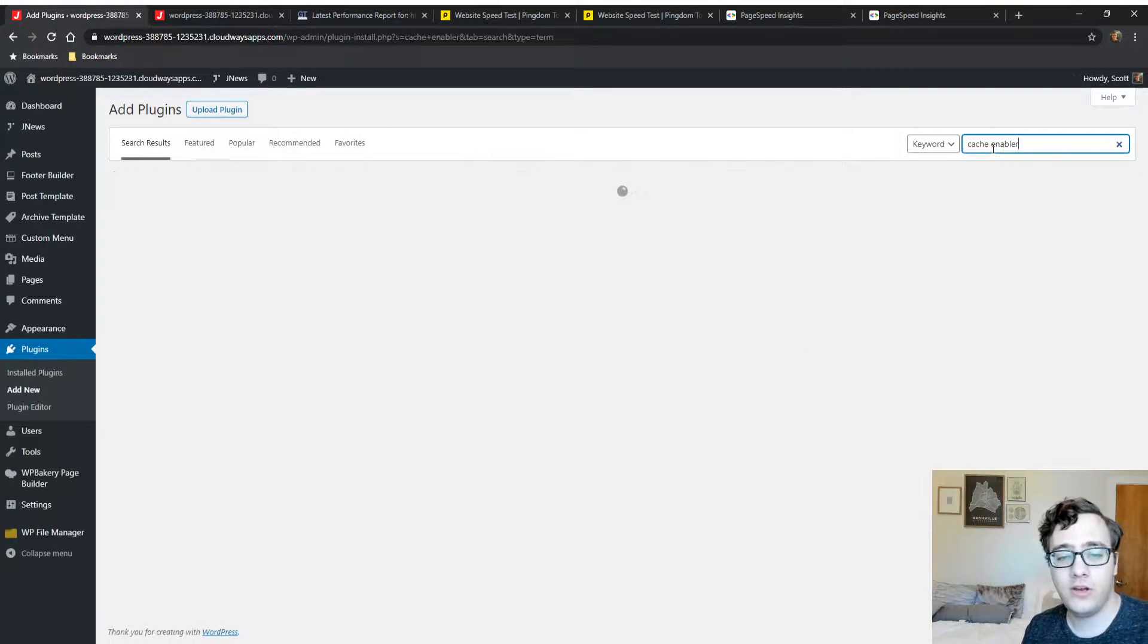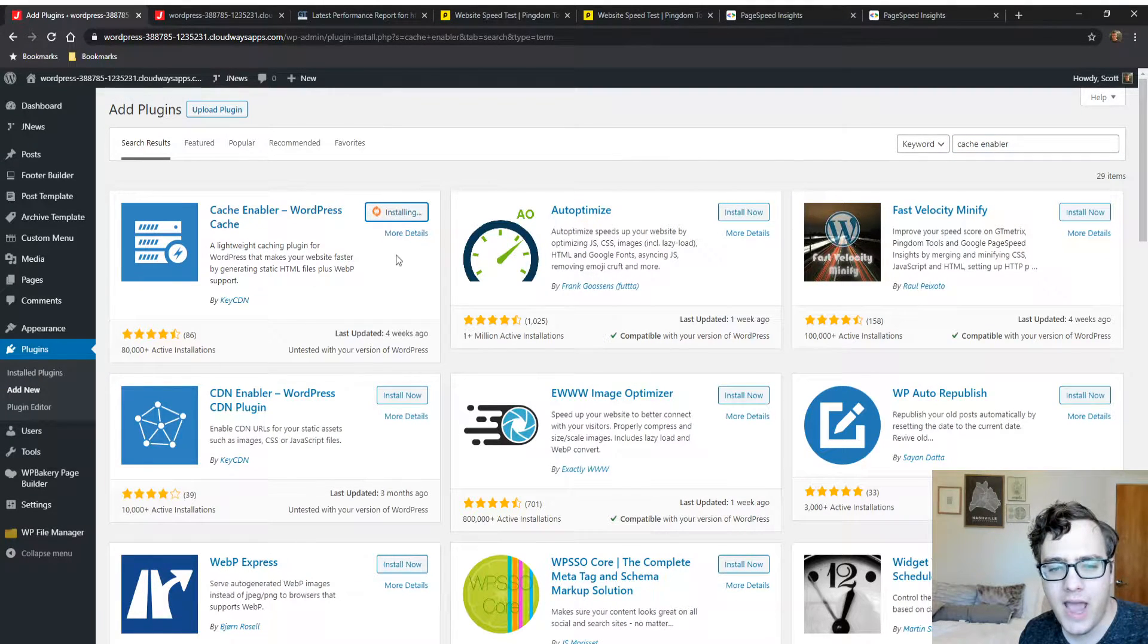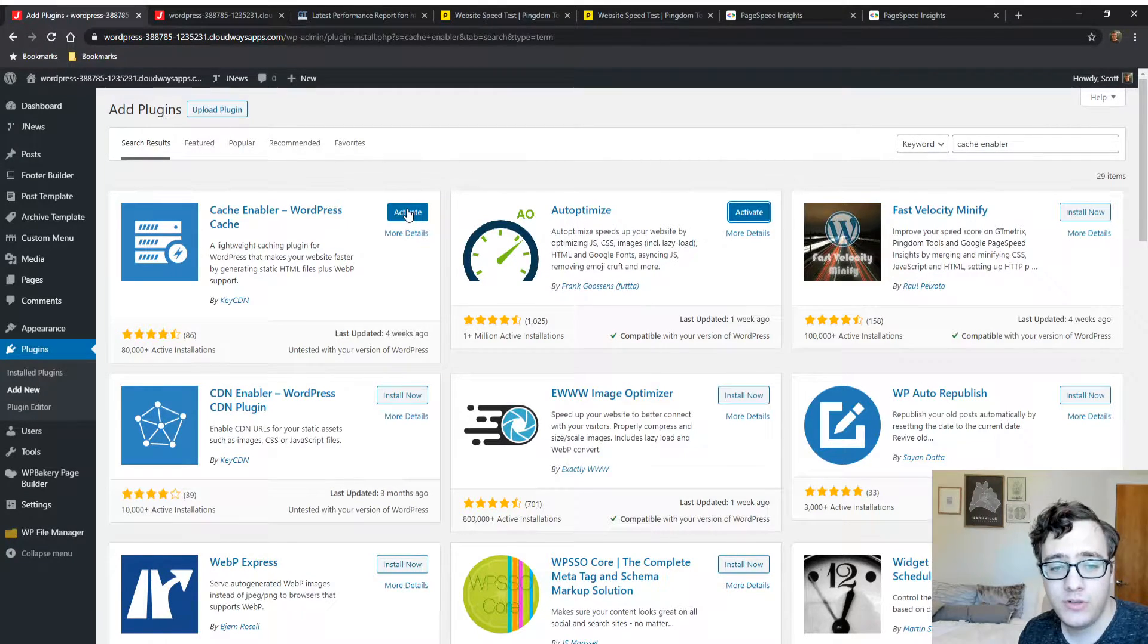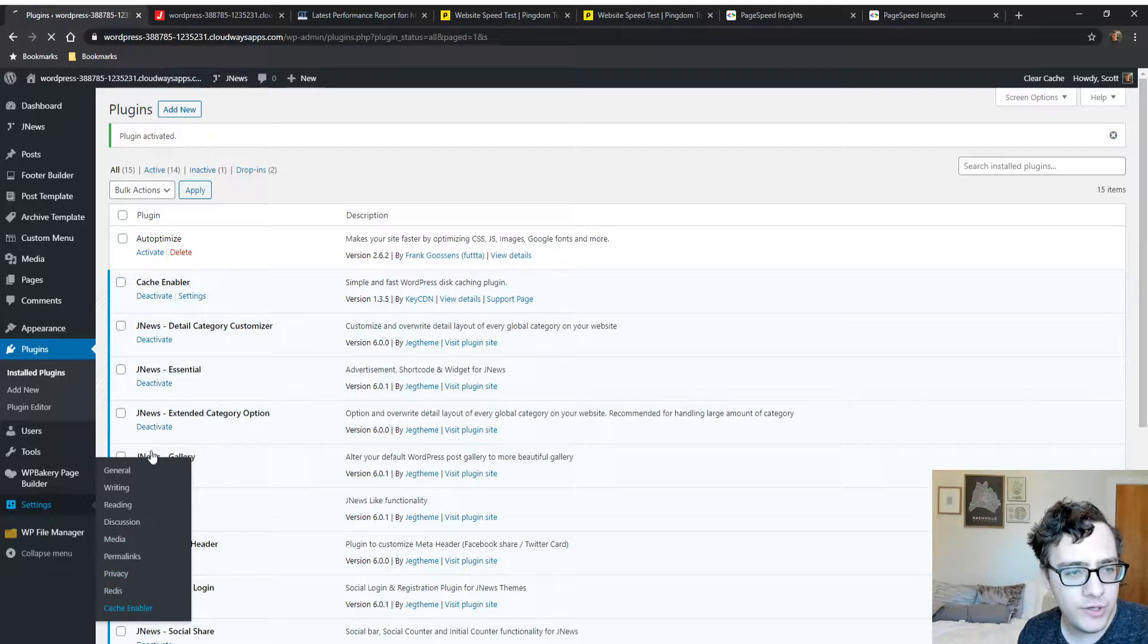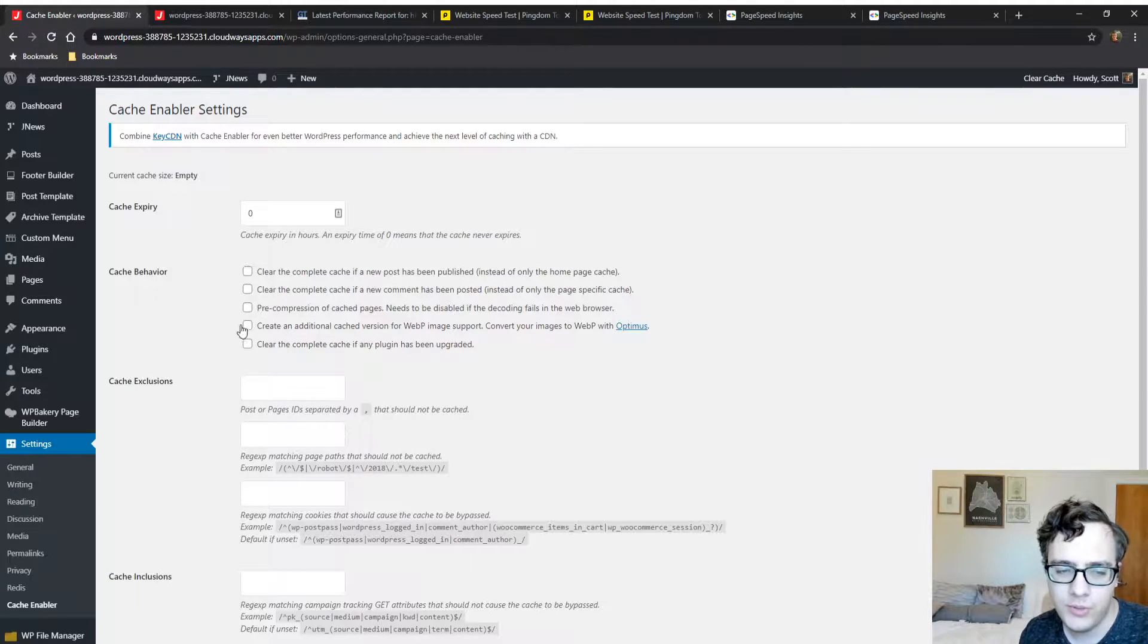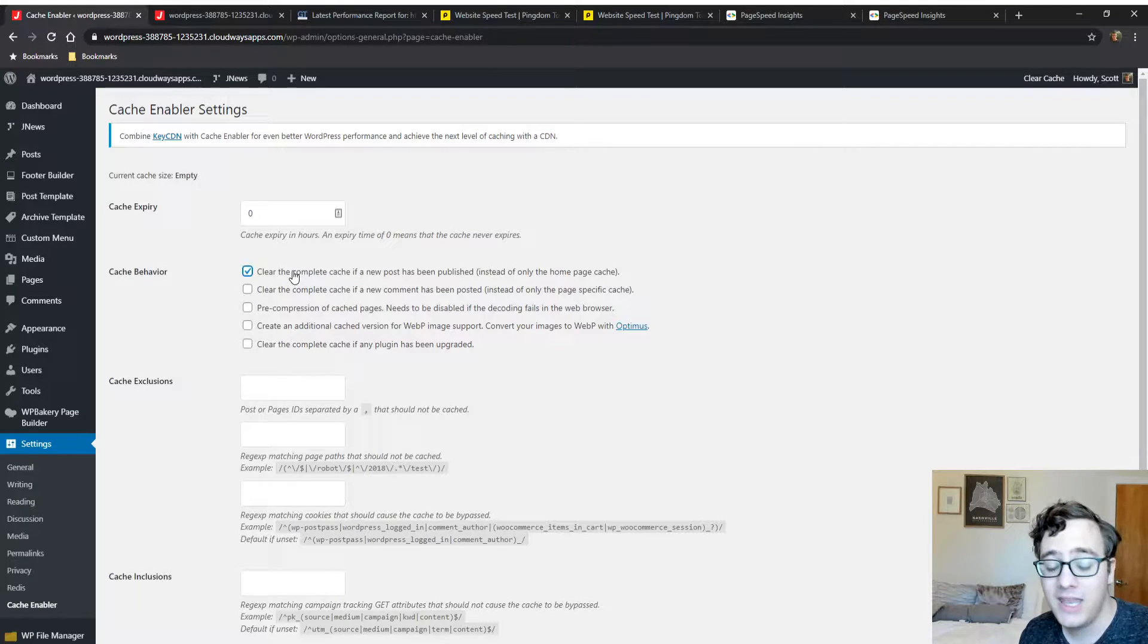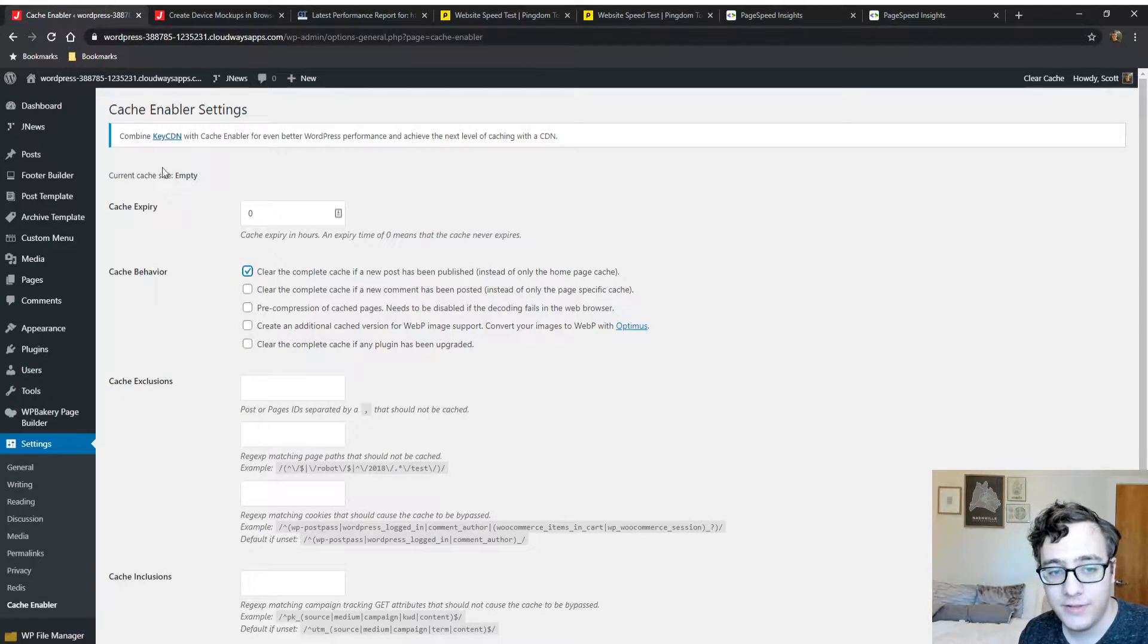It's a totally free plugin on the wordpress.org repository by KeyCDN. While we're at it, we're also going to install Auto Optimize. We're going to activate Cache Enabler first because this is the first one we want to use. For this particular theme, since we don't have anything ecommerce related, we don't have to do anything really particular. We're going to enable clearing the complete cache if a new post has been published.